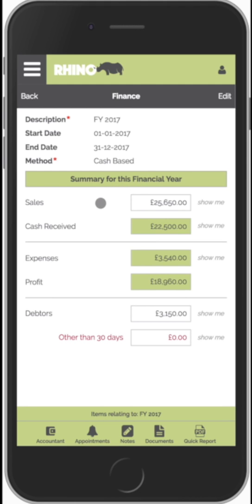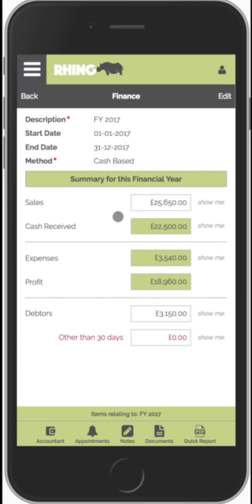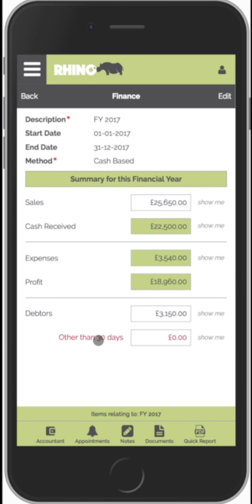We can see our sales, cash received, expenses, and profit. The profit will be calculated based on the accounting method. It also shows people who owe us money, and to help with cash flow it will highlight people who should have paid us by now.